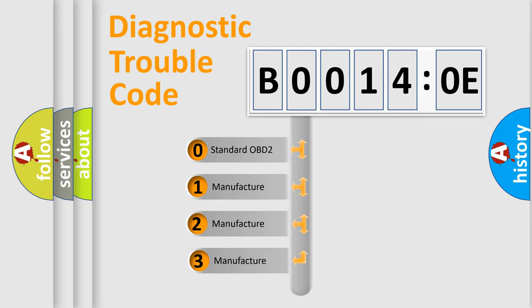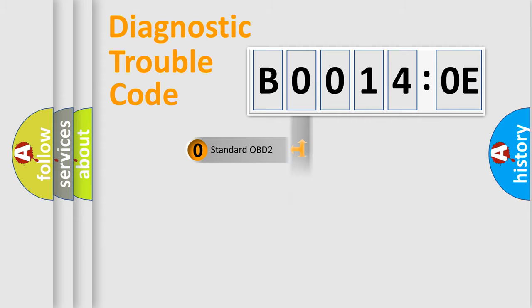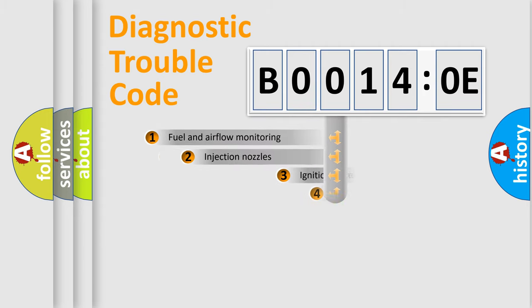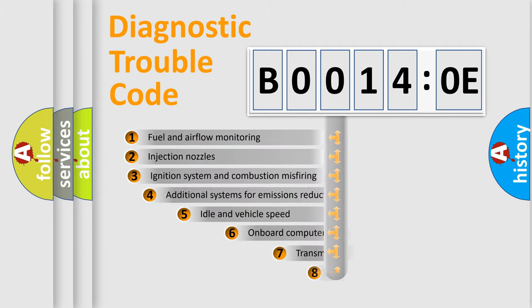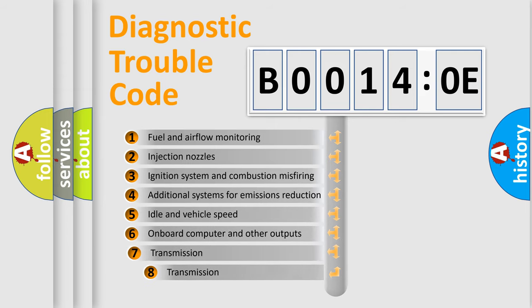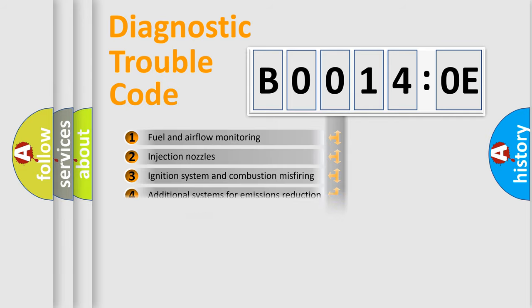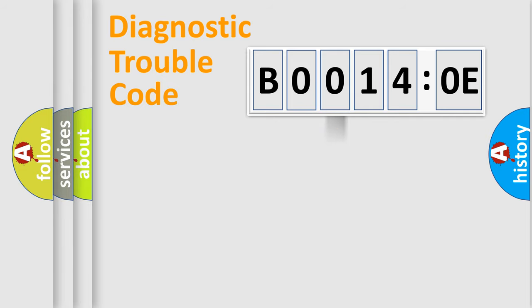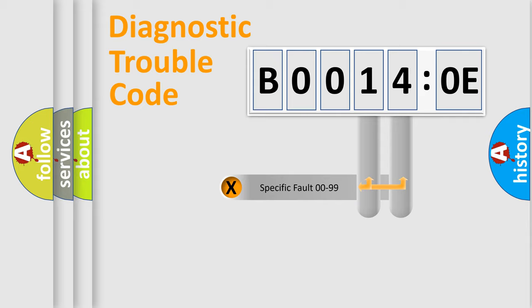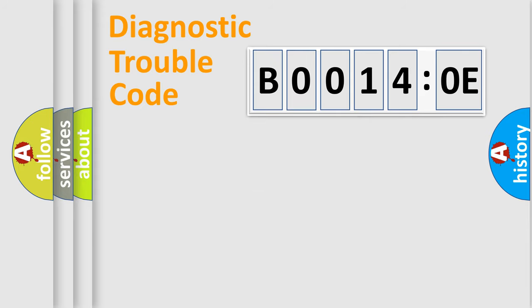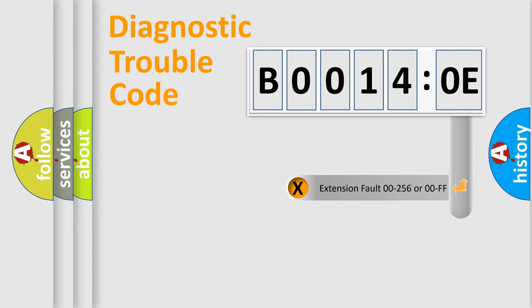If the second character is expressed as zero, it is a standardized error. In the case of numbers 1, 2, or 3, it is a more prestigious expression of the car-specific error. The third character specifies a subset of errors. The distribution shown is valid only for the standardized DTC code. Only the last two characters define the specific fault of the group.